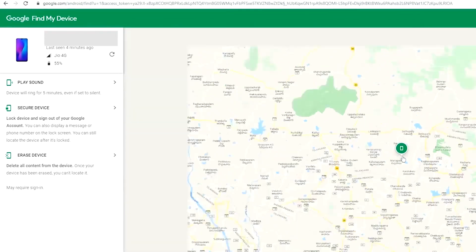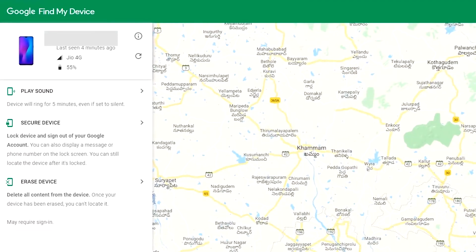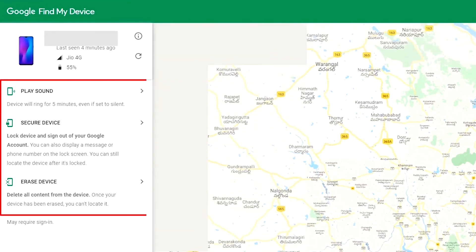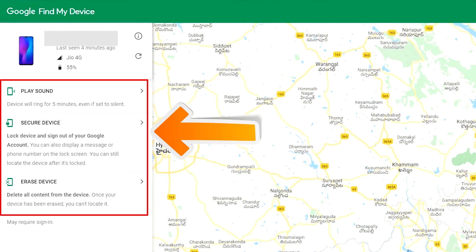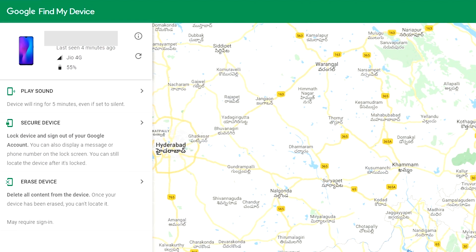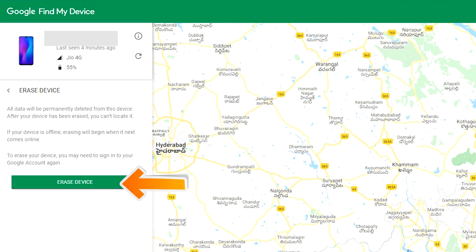After login, there will be three different options: Play Sound, Secure Device, and Erase Device. Now click on the Erase Device option.